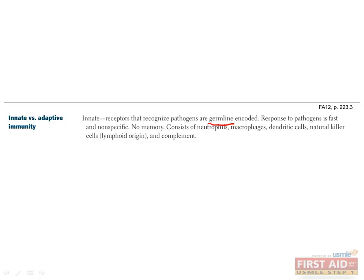Note the components of innate immunity: macrophages, dendritic cells, NK cells, and complement. NK cells are the only lymphocyte member of the innate immune system.